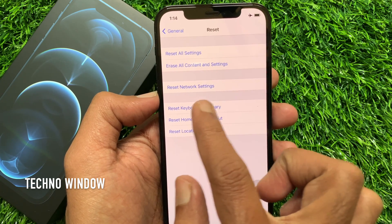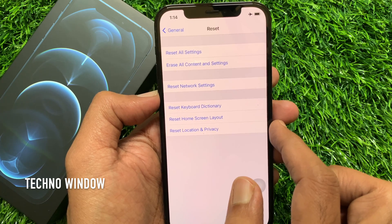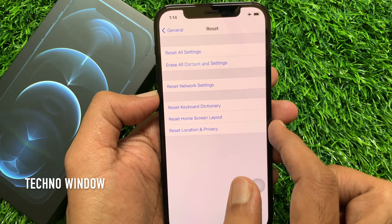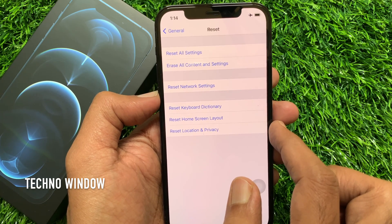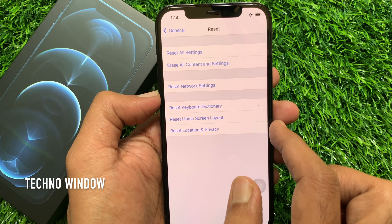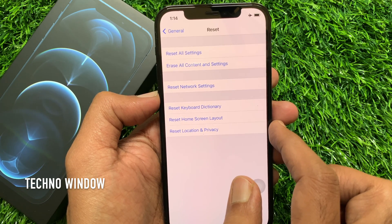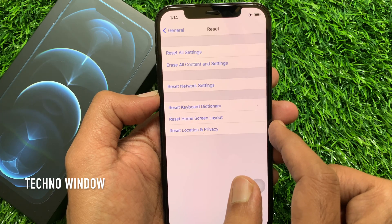Before proceeding, make sure you know your login info. This will reset your Wi-Fi settings, Bluetooth settings, and also VPN settings. Stored network info and Wi-Fi passwords will be deleted.